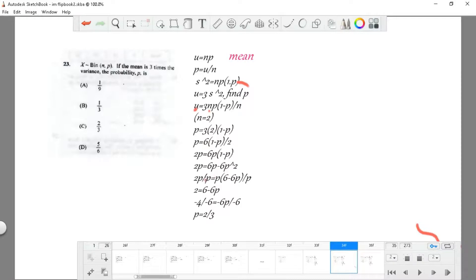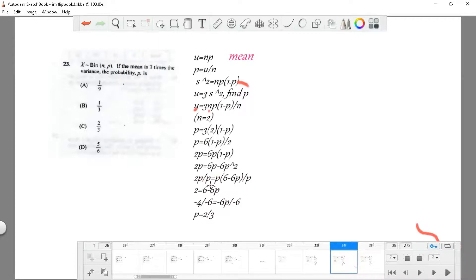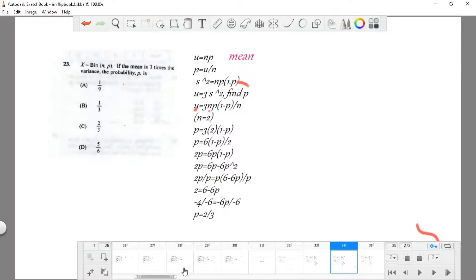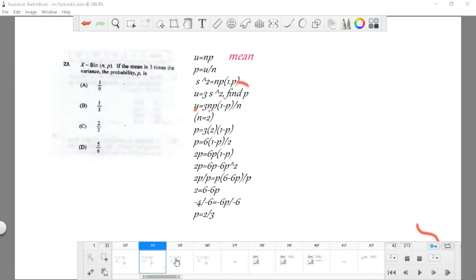After we multiply throughout, expanding 6p times (1 minus p), we get a squared value of p. Then after we work it out, we simply get 2p equals 3, and we carry it over the equal sign, and we are left with p equals 2/3.